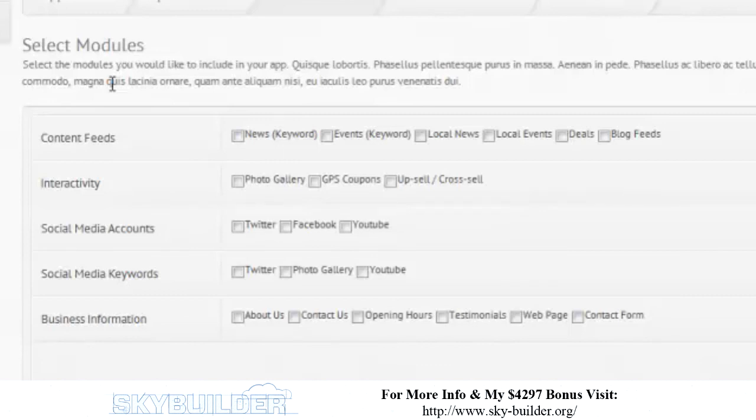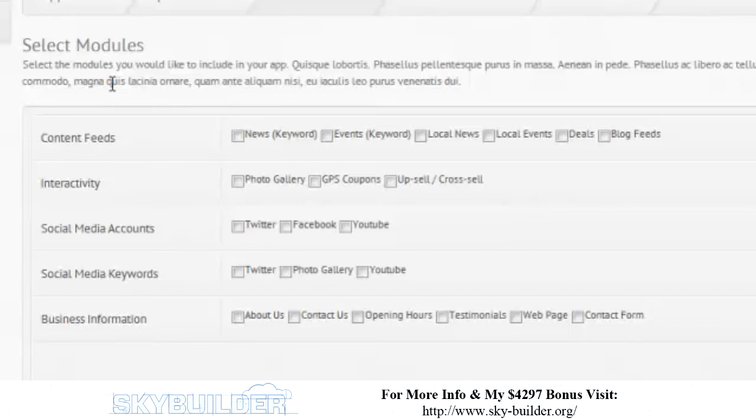So, you could have news, events, local news, local events, I think daily deals, that kind of stuff, or blog feeds. So, you're actually dynamically populating your app with different sorts of feeds based on keywords. Again, there's a lot of features in here, and it really depends how you're going to use it, depending on which features you're going to use. You're not going to want to use all these features for everything, but depending on your business model, you're going to use some of them.